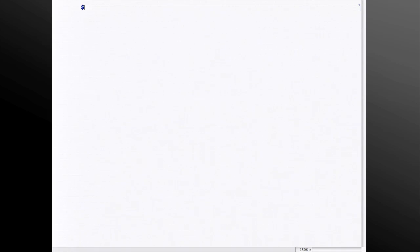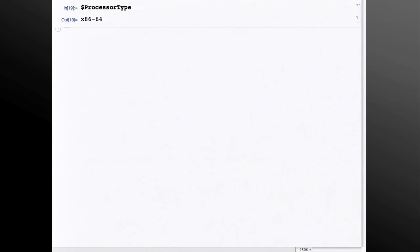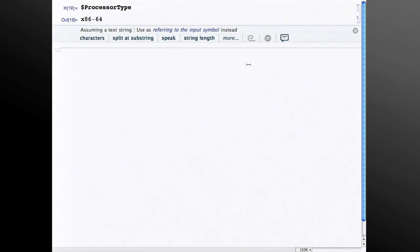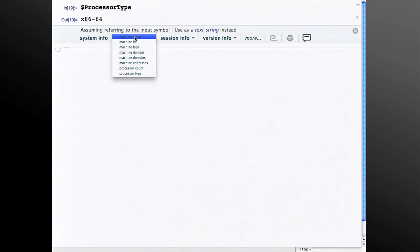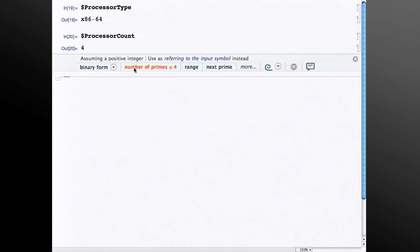In some instances, the things that the predictive interface offers are not necessarily operations on an object, but it has a flavor of the kinds of things you're doing and kind of provides a see-also functionality. For example, if I ask for processor type, the output here is a text string. It treats us as a text string, but it gives me the option to look at the input symbol instead. And if I do that, it gives me a bunch of related information. So if I'm interested in processor type, I might also be interested, for example, in processor count. It gives you that cluster of functionality right there on the predictive interface.